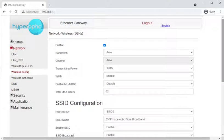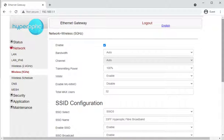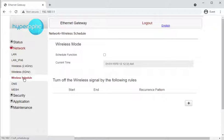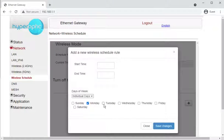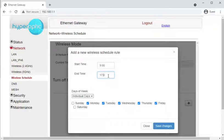Some people like having their networks named differently — for example, some iPhones will drop to 2.4 GHz and stay there. The easy fix is to call one network something like 'Hyperoptic 2.4' and the other 'Hyperoptic 5GHz', then only put the 5 GHz one in the iPhone so it always stays on 5 GHz. There's also a wireless schedule where you can tell it to turn wireless off and on at certain times — for example, on Monday through Friday, turning on at 9 a.m. and switching off at 5:30 p.m.